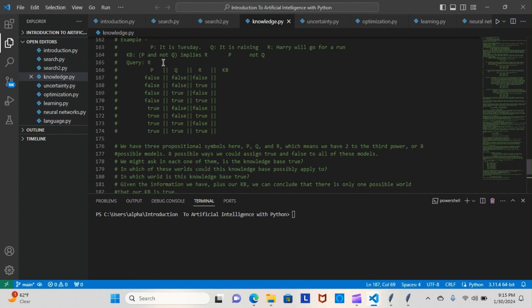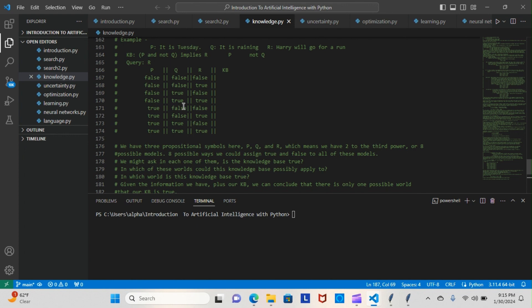Now we know that P and not Q implies R, so that means Q has to be false. That means this one can't be right because it's false. And that means it has to imply R, but R is false, so it can't be this one here either. The next one is true.